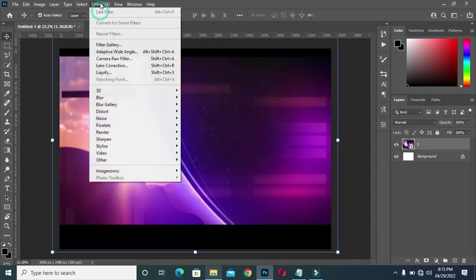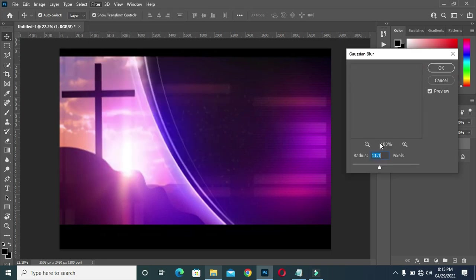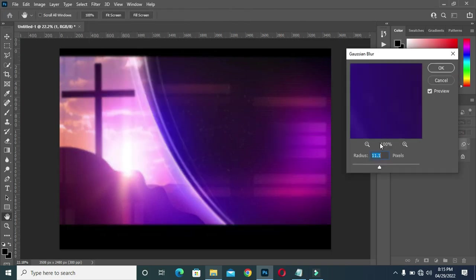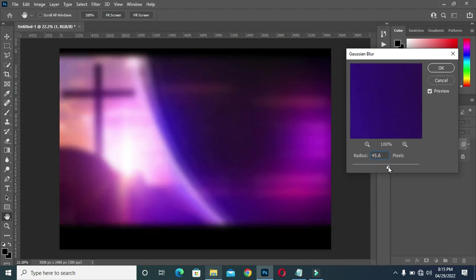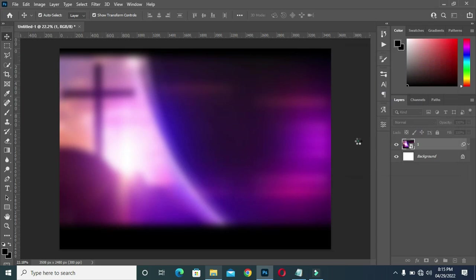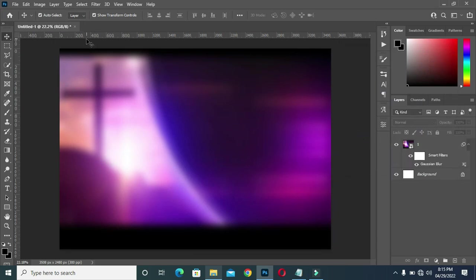Then apply blur — Gaussian blur — then increase it this way.